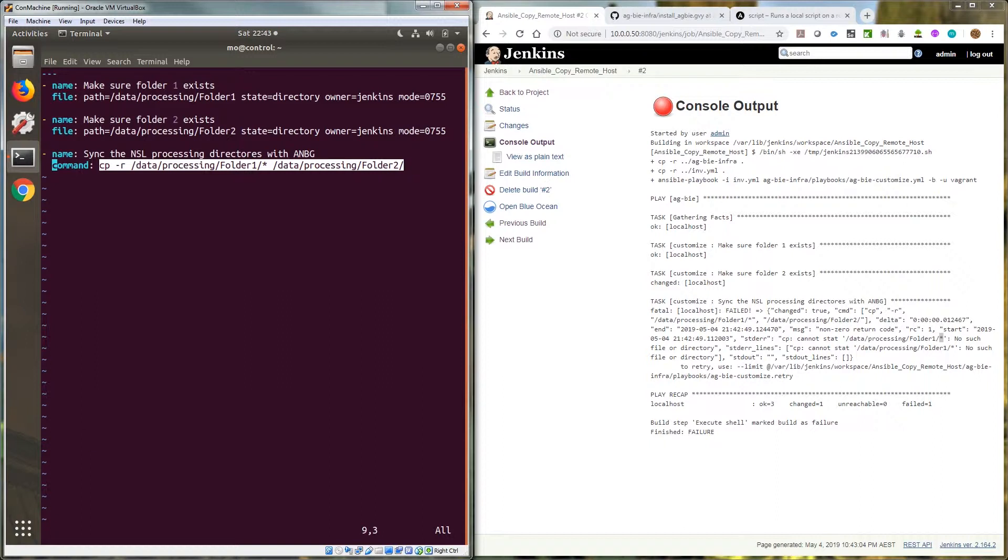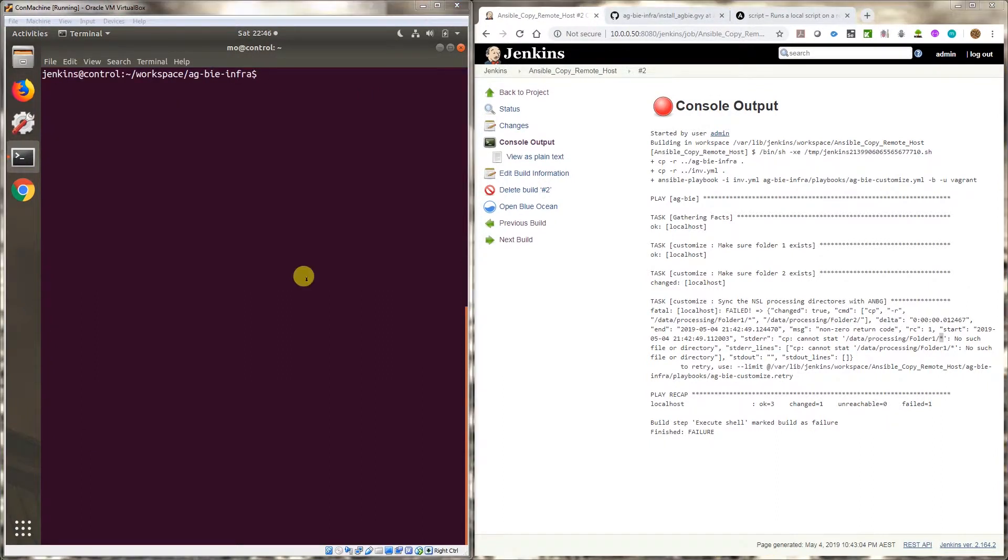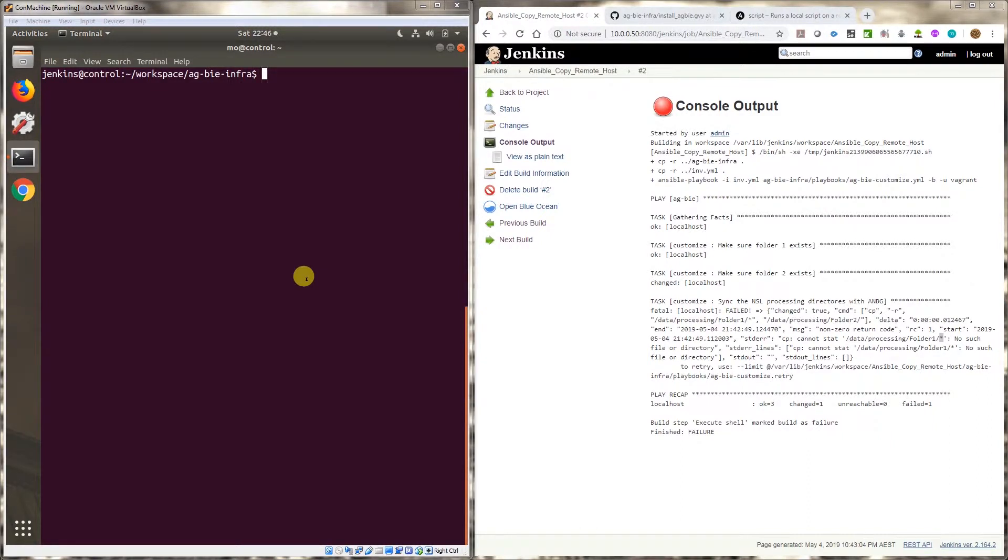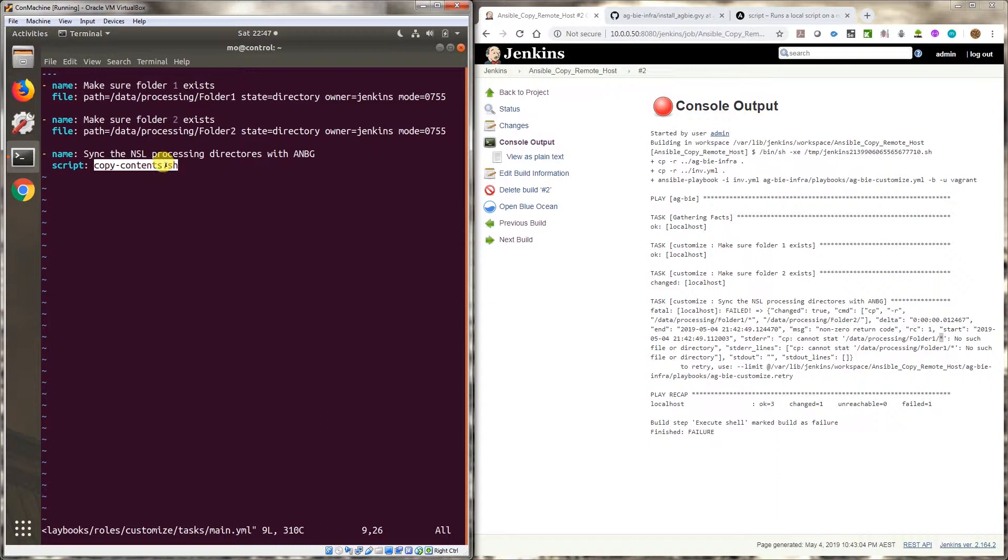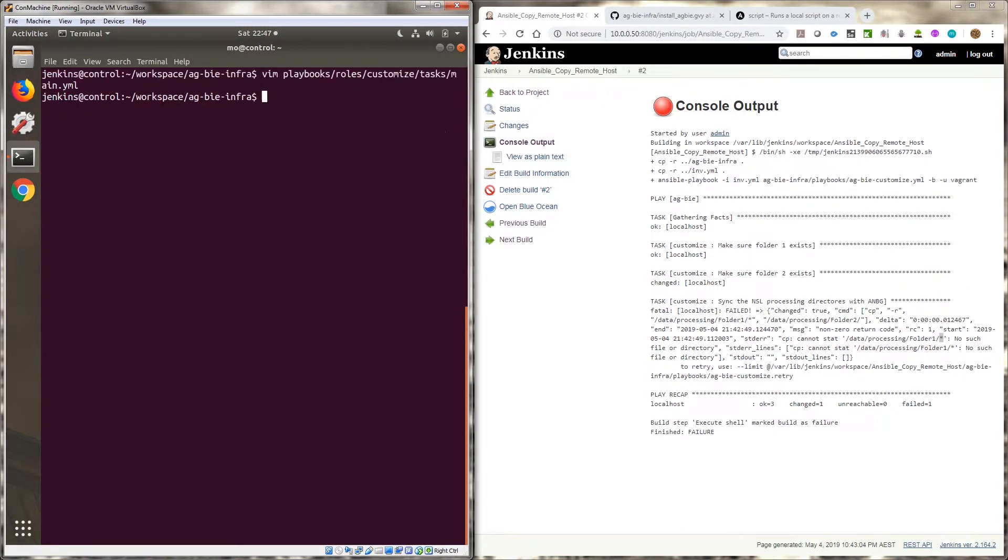All right guys, I'm back. So what I've done - I've done two things. I've modified the playbook to run a script and then I've called that script copy contents dot sh. So I'm not using copy ansible copy or ansible command to type in the command. I'm using a script.